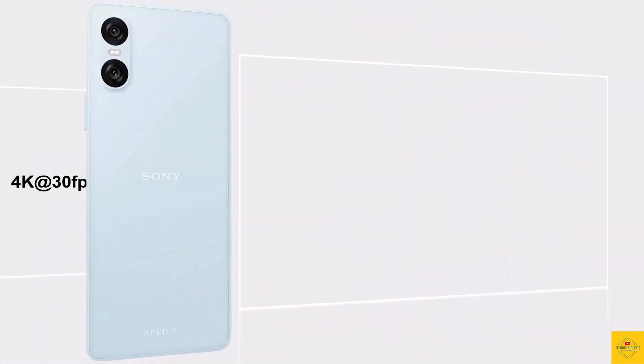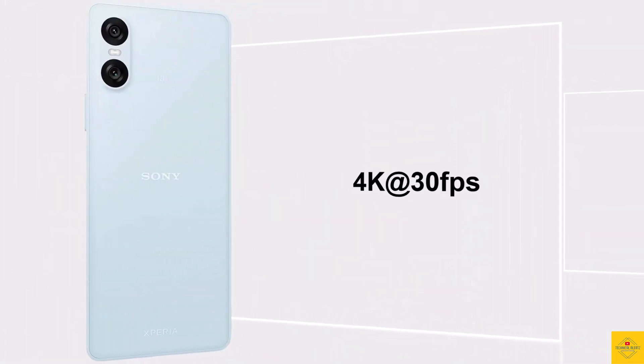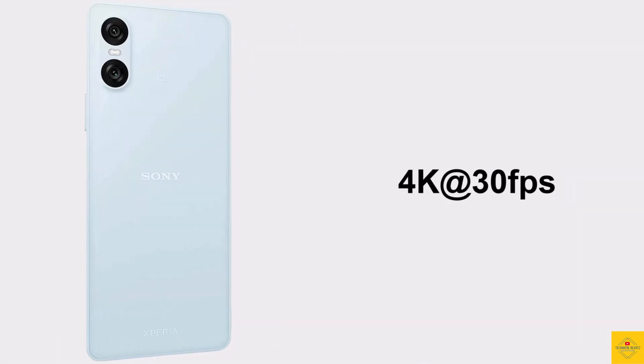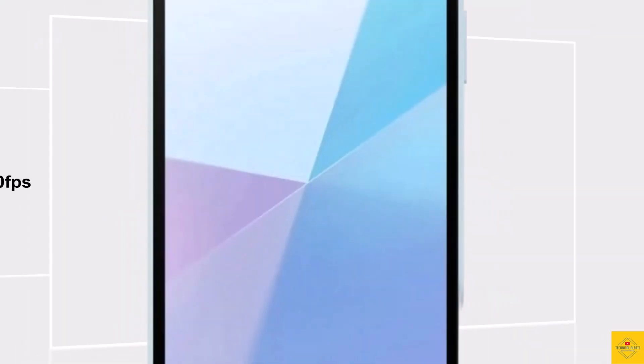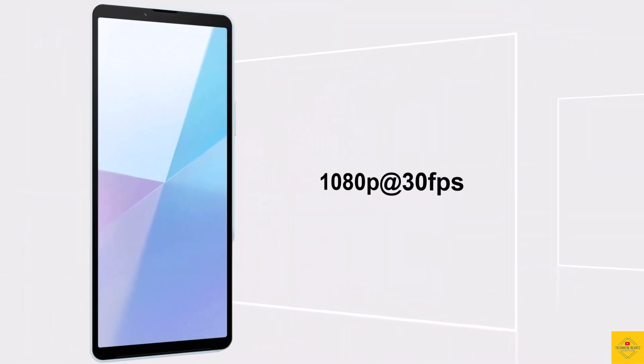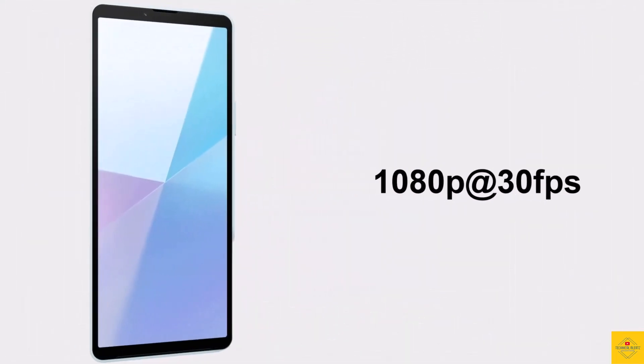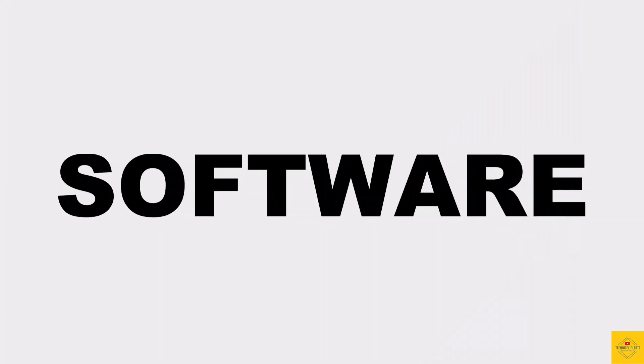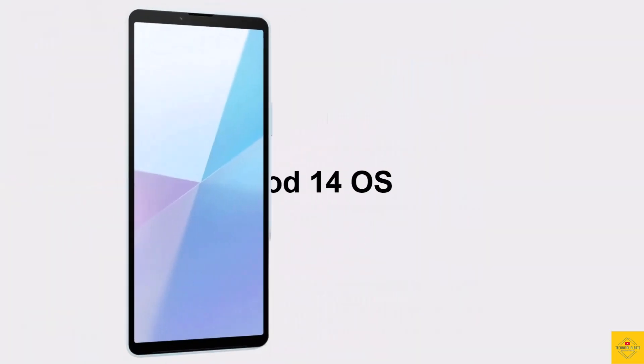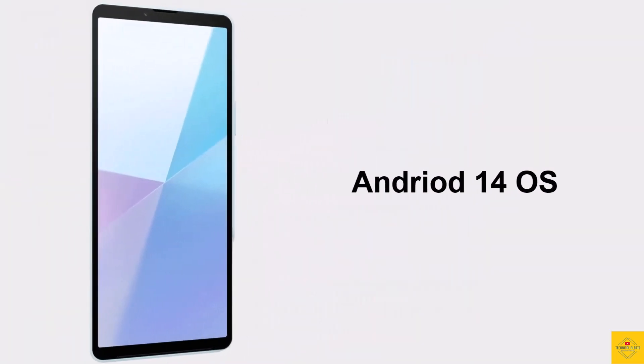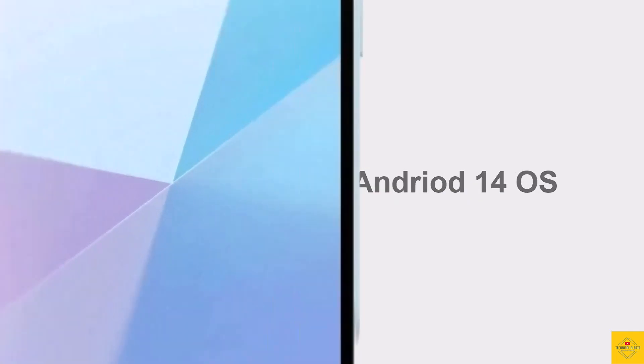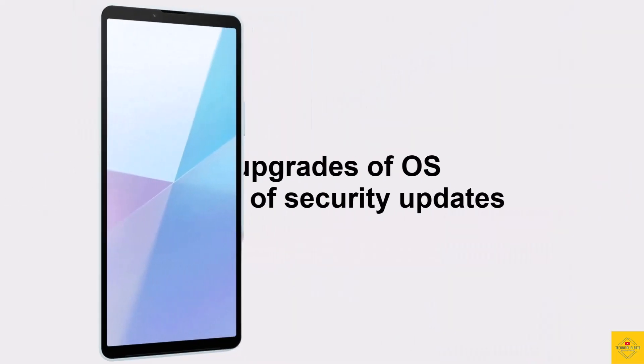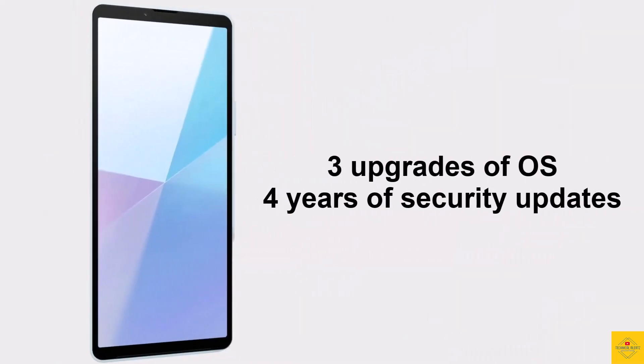Video recording maximum 4K at 30fps on rear camera and 1080p at 30fps on front camera. For software, the handset runs on Android 14 operating system, and the company provides three upgrades of OS and four years of security updates.